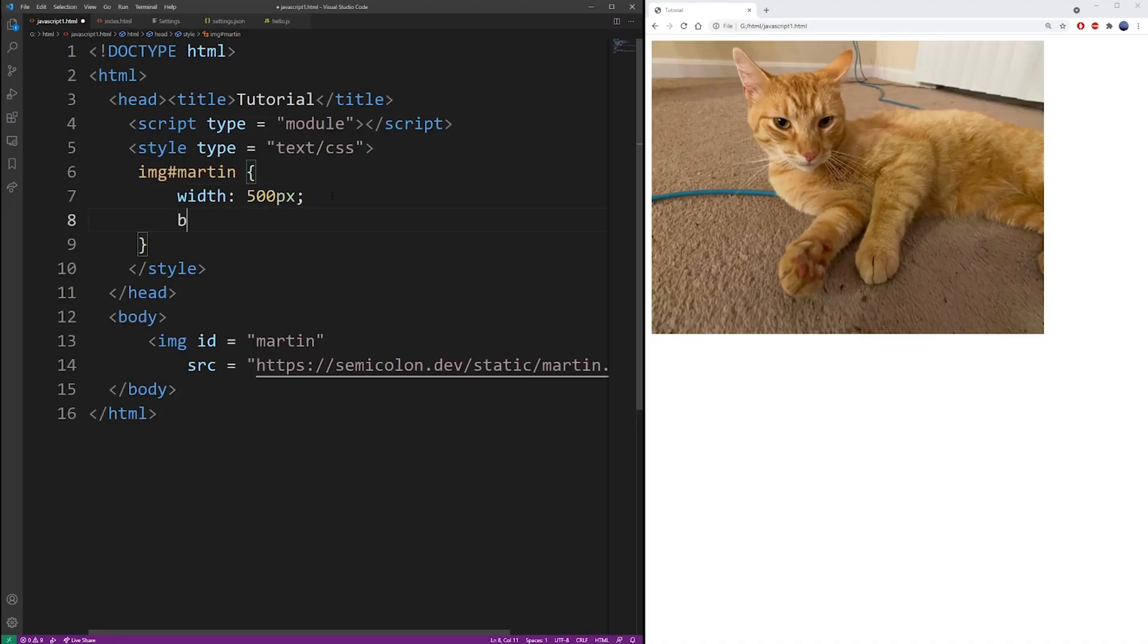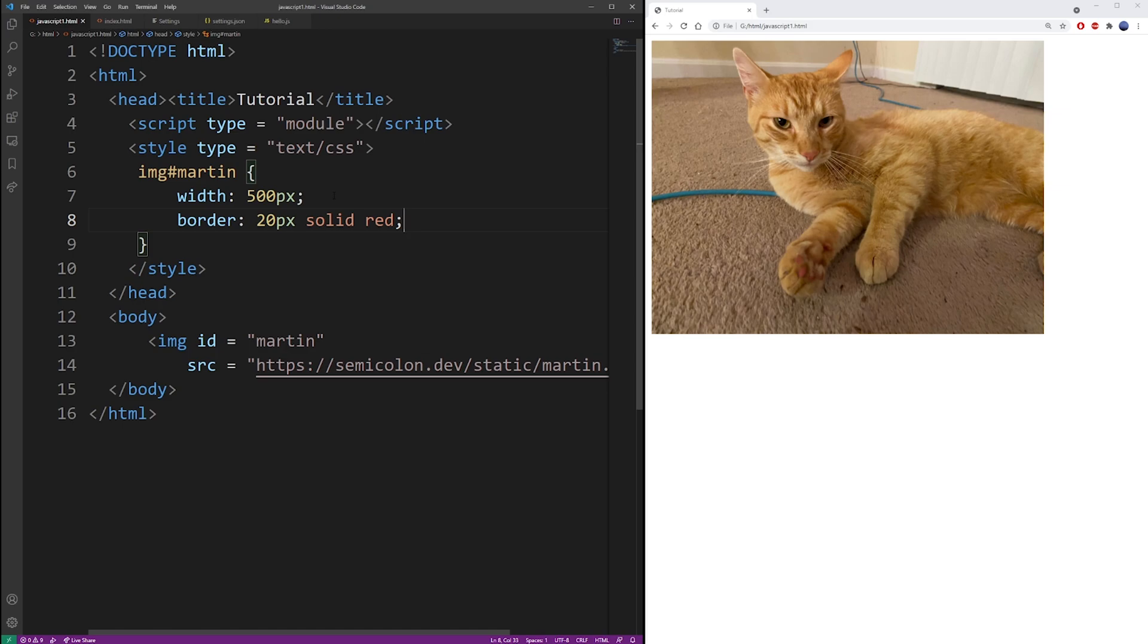I already have my image in the browser, so to add a border, use the border property, use the width of the border, use the solid keyword, and then specify the color.